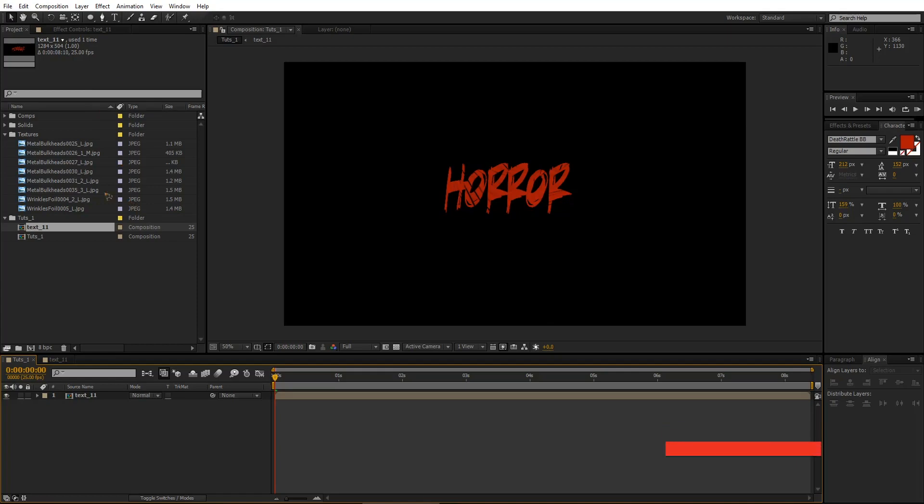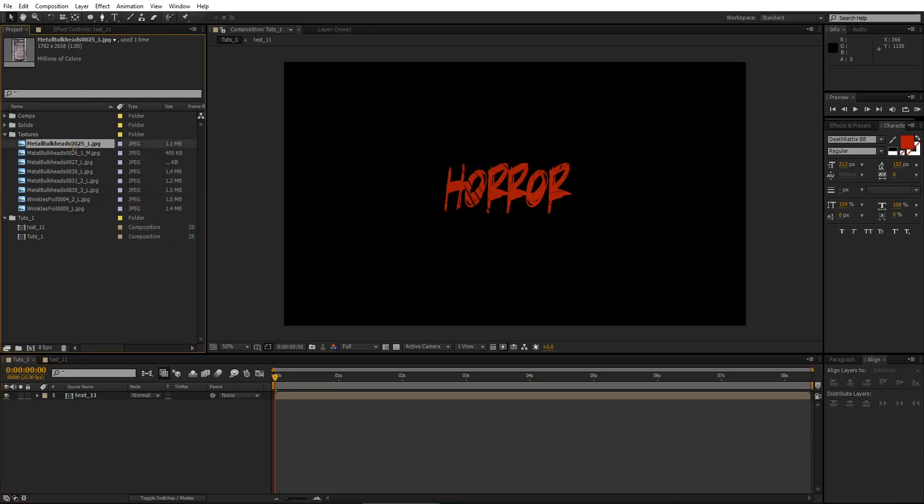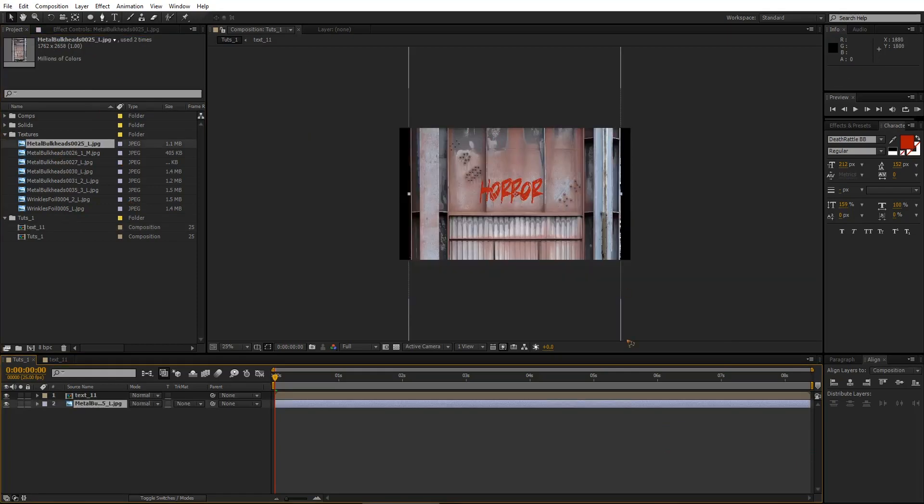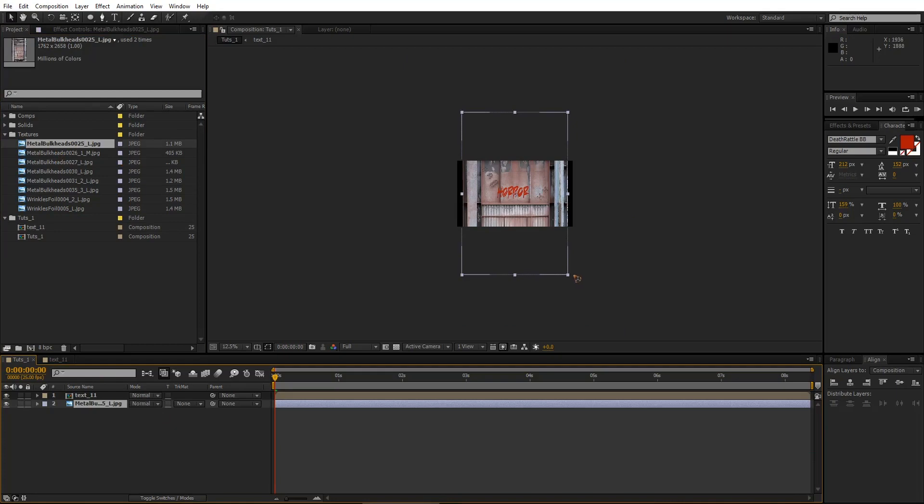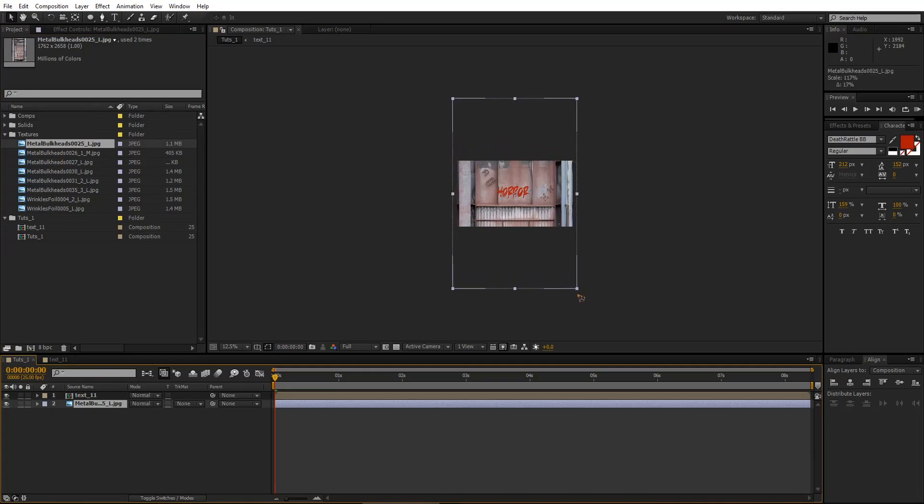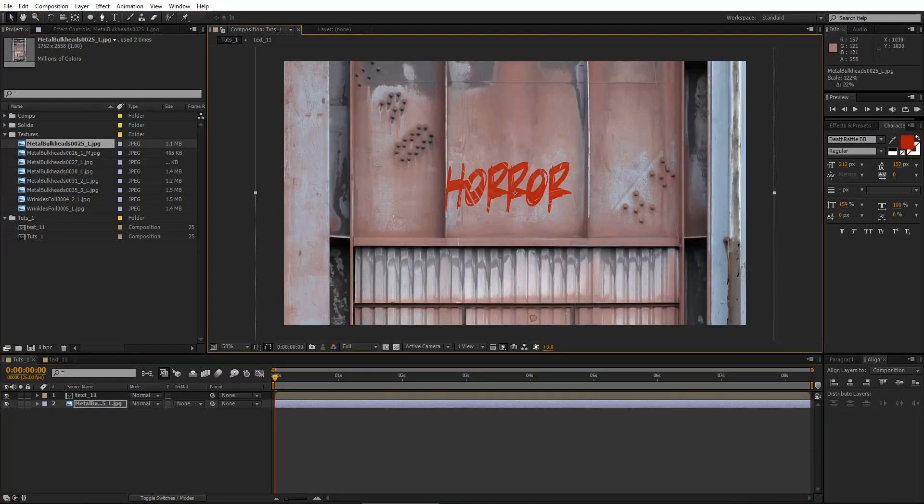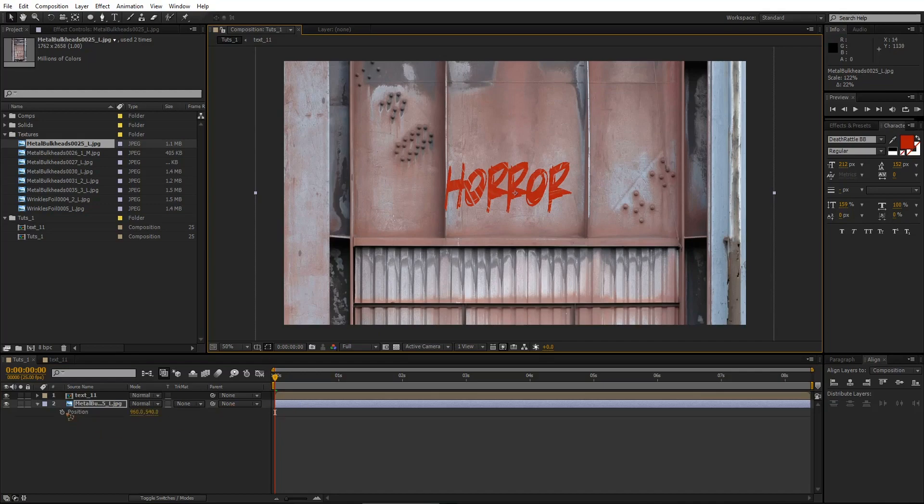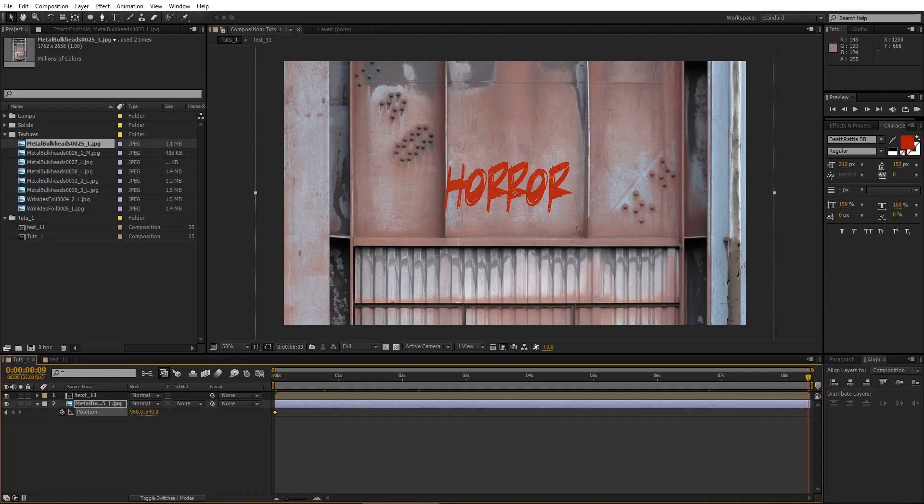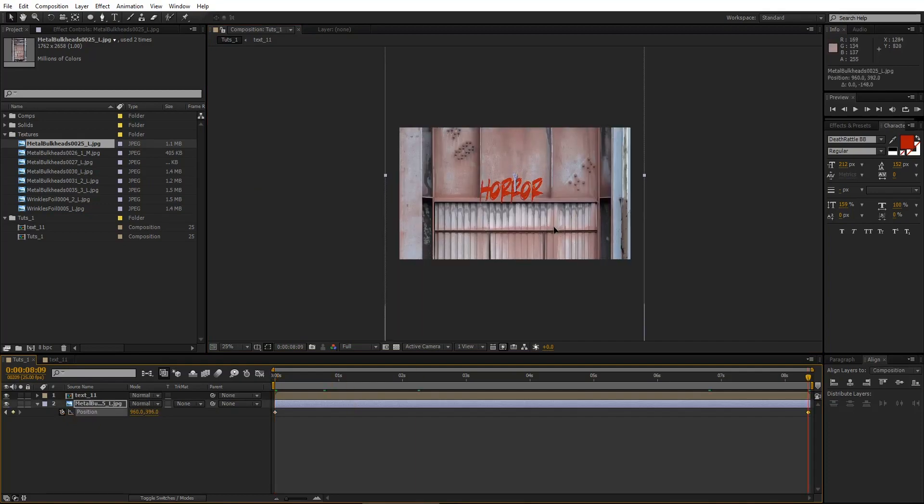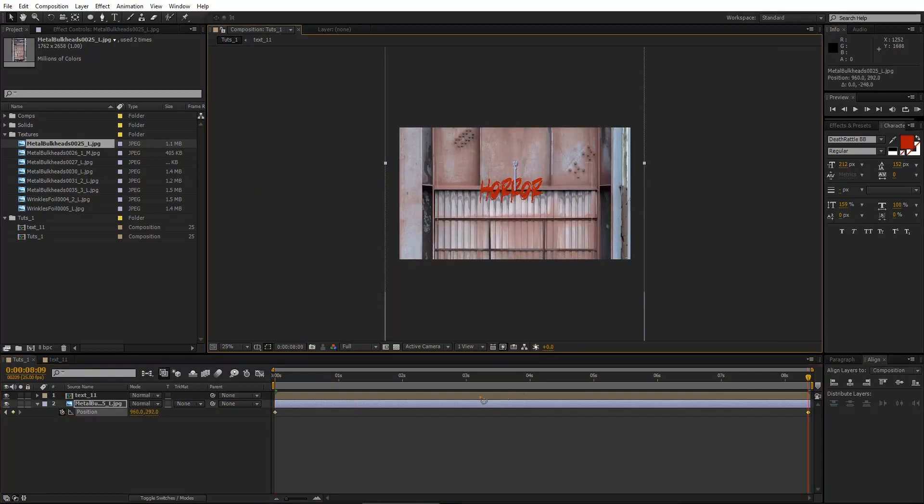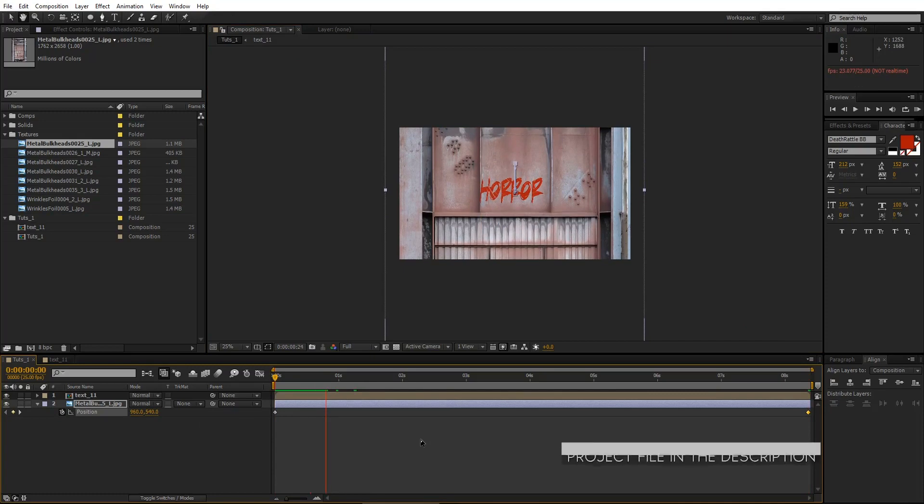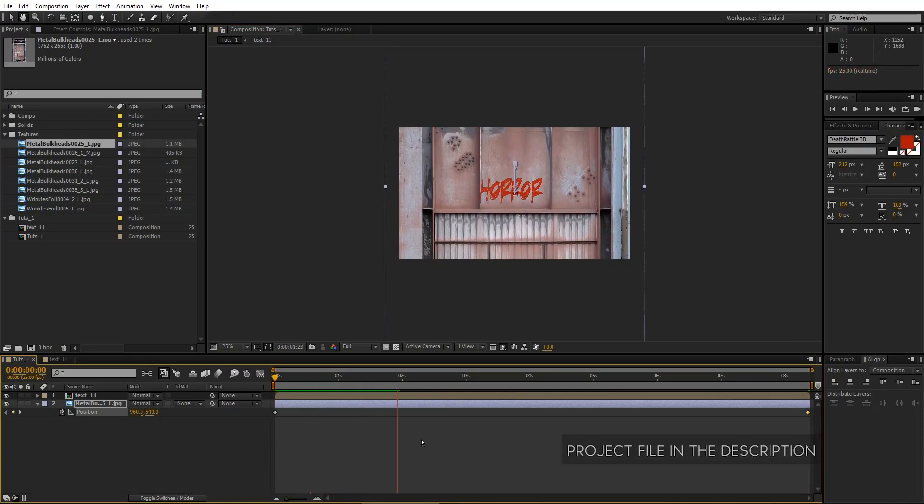Let's get going with this. I'm going to import the texture, which is this, and scale it up. And I'm going to animate the position here. Hit P on the keyboard, set a keyframe. Go to the last frame and move it up or down depending on what you want. You have this subtle animation here.